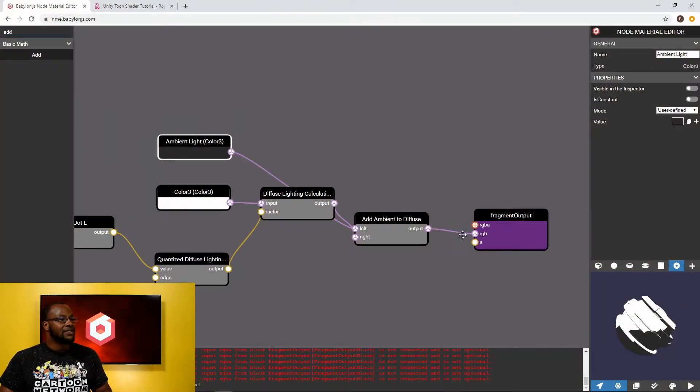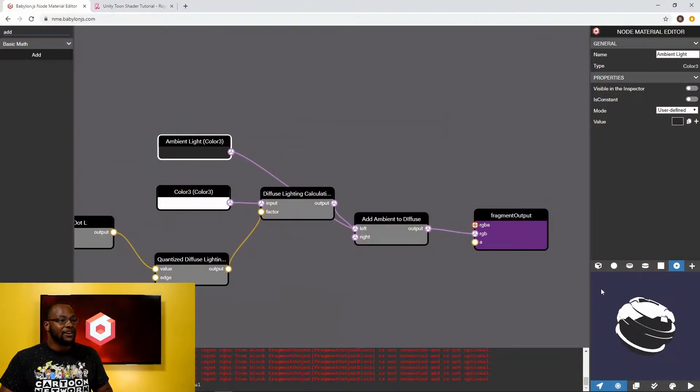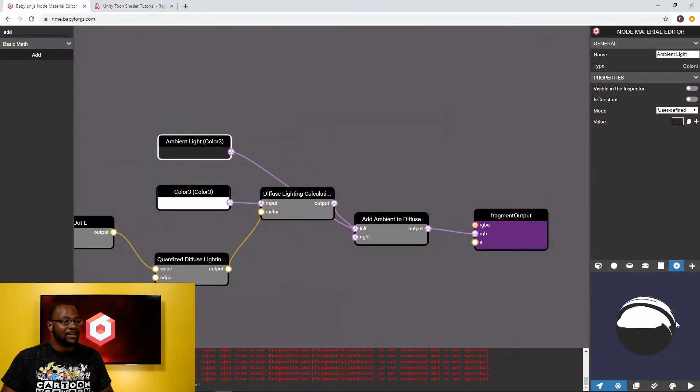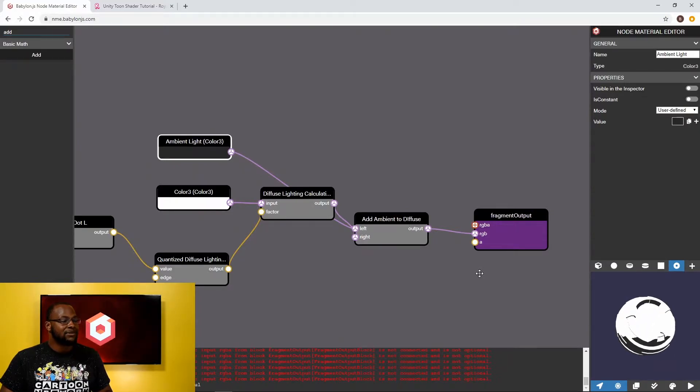So starting off from our previous shader we have a two-tone Toon Shader here and now we want to add our specular highlight.